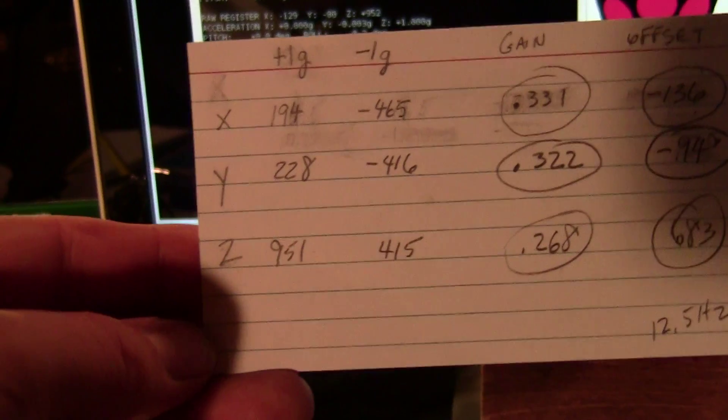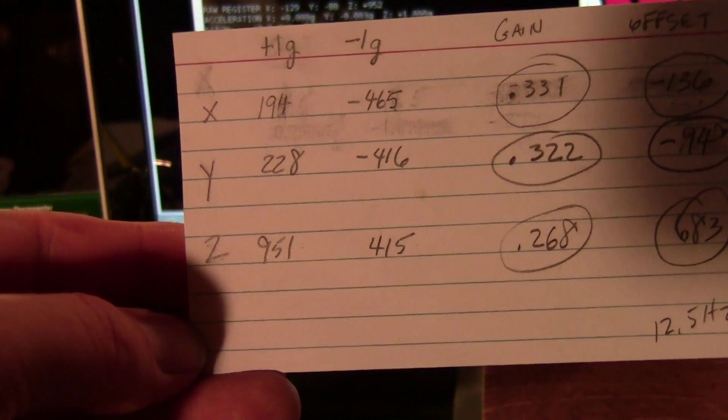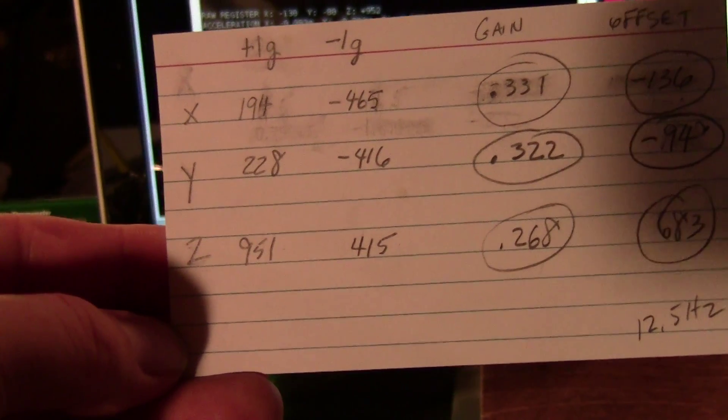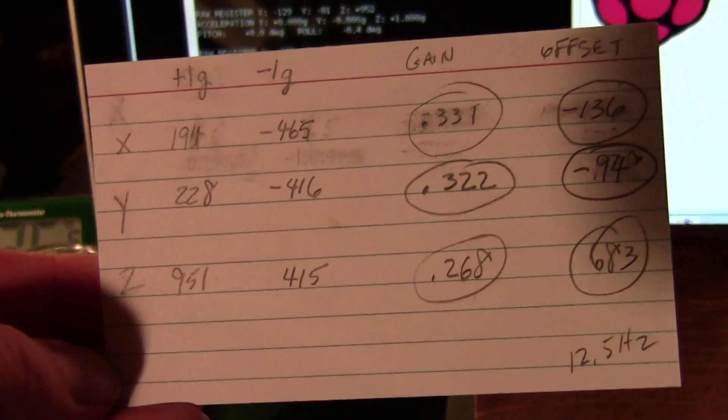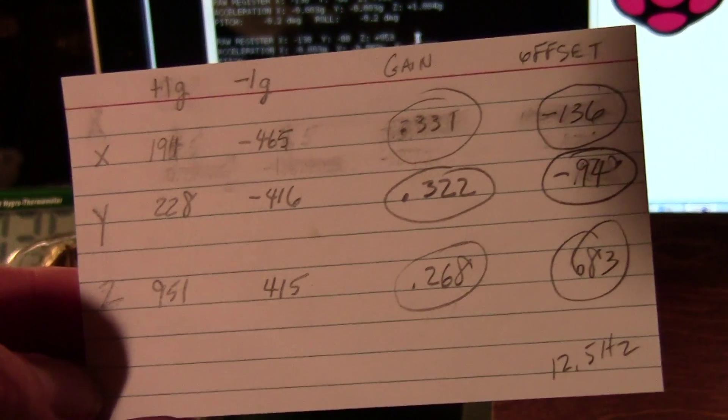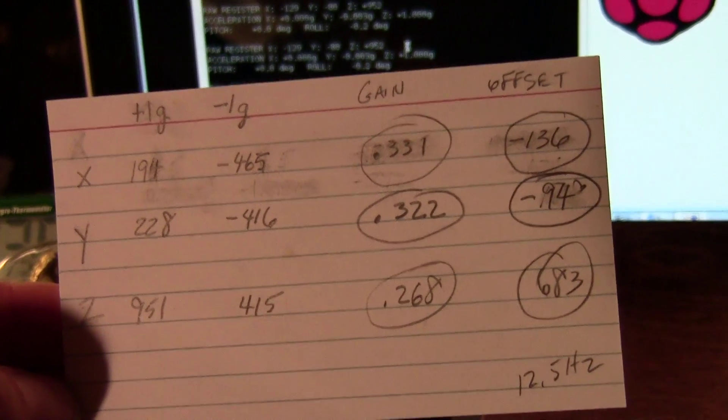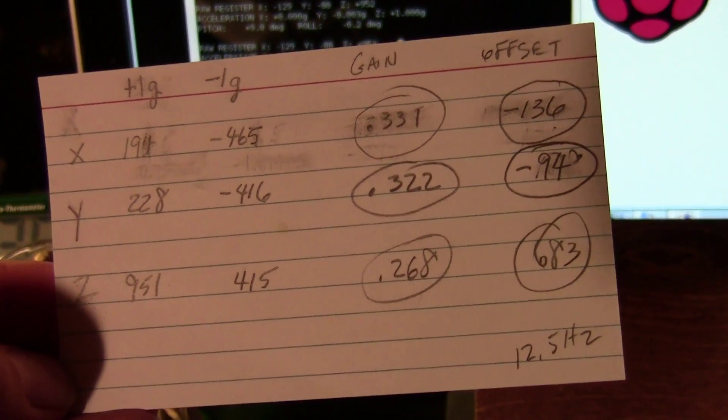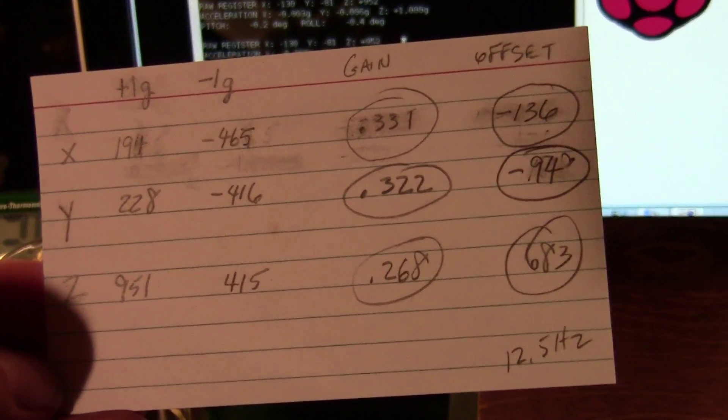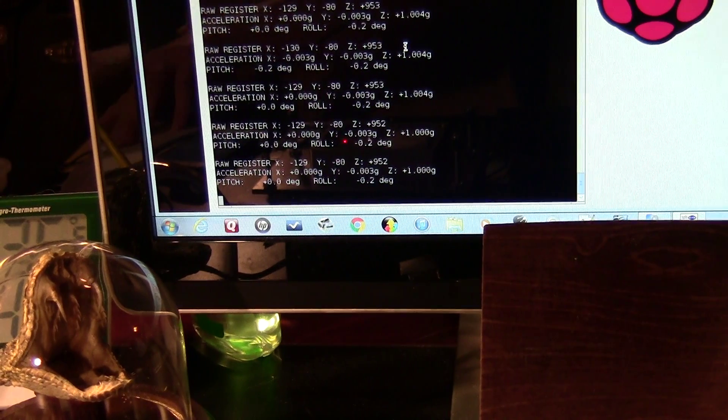In each of the three axes I recorded the value of the register. Then you use those equations to calculate an offset and a gain factor for each one, and those are the values that you put into the equations in the software.